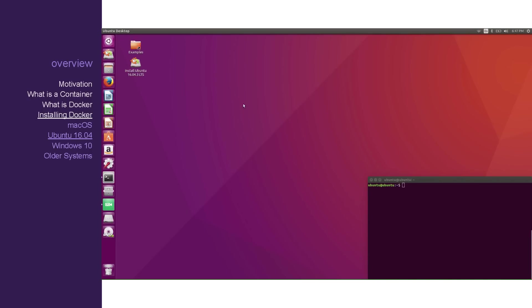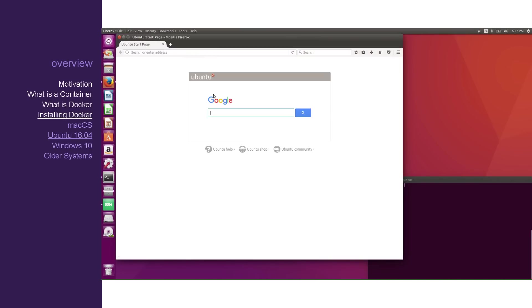And now with Docker installed, let's try running a container of the TensorFlow image from Google.